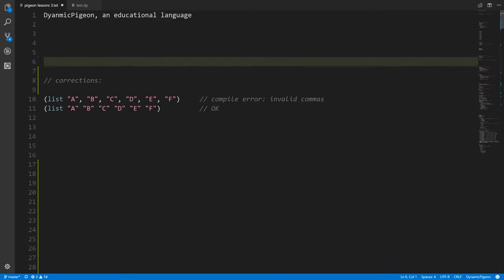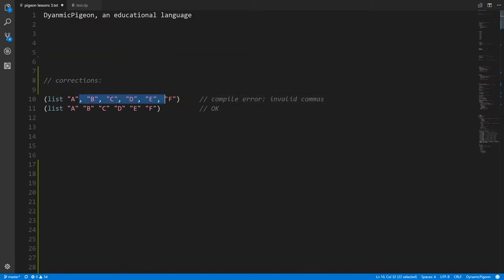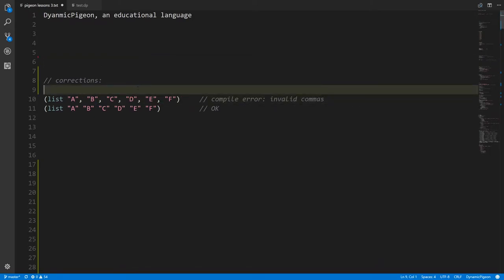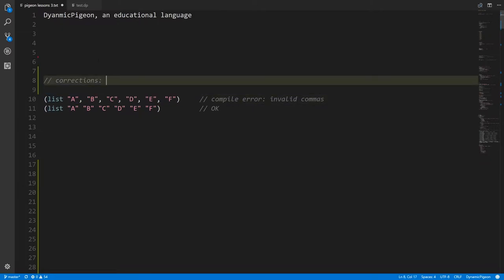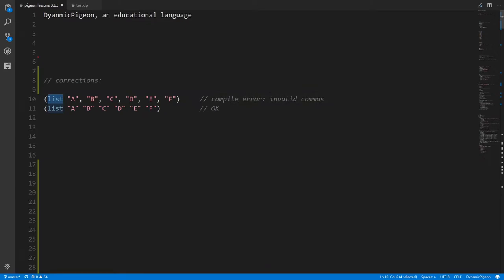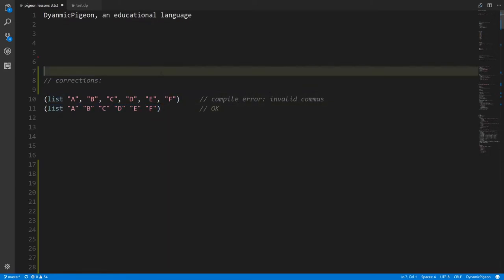Before getting into that, there's a small correction. In the previous video, I accidentally put commas in between the elements of a list. This is not proper Pigeon — you can't put commas to separate your operands of your operators. You should write the list with no commas at all, otherwise you'll get a compile error.